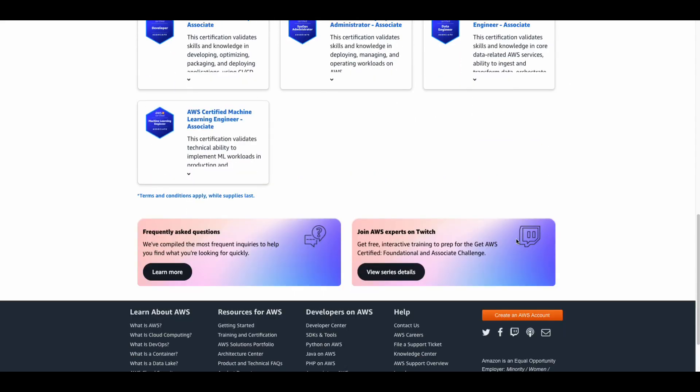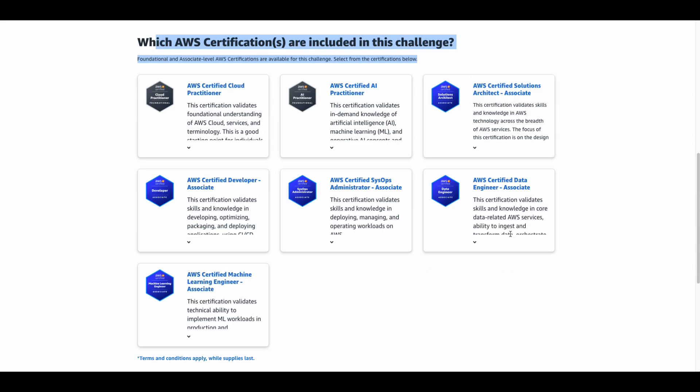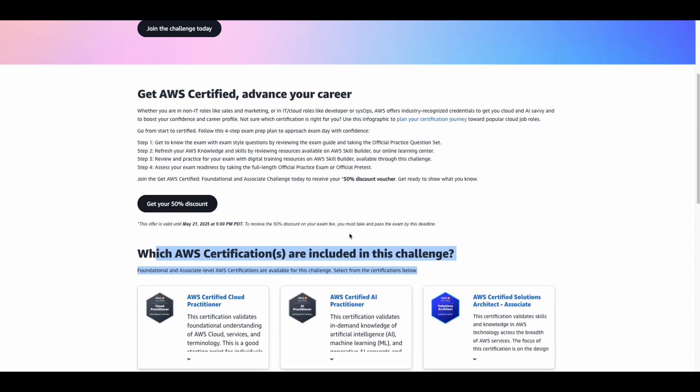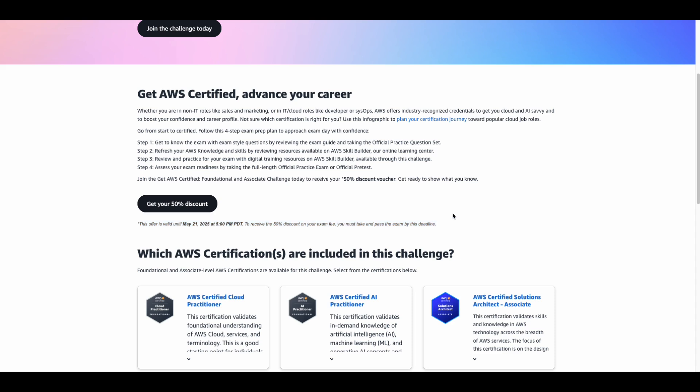But there's a catch. You've got to register by May 21st, 2025 and take your exam before the deadline to lock in your 50% discount.